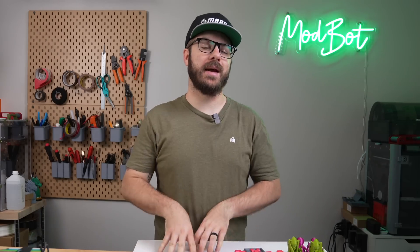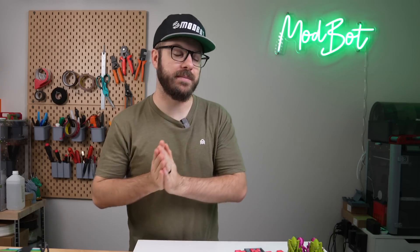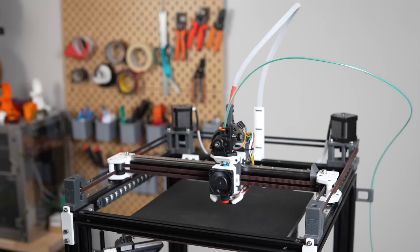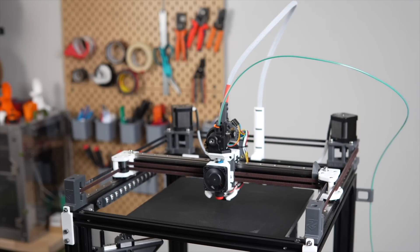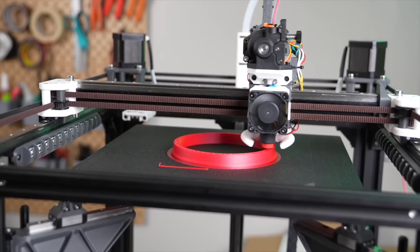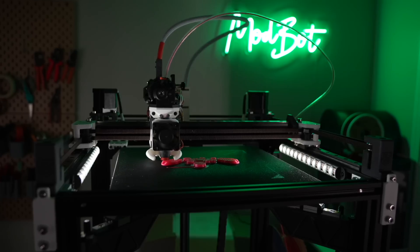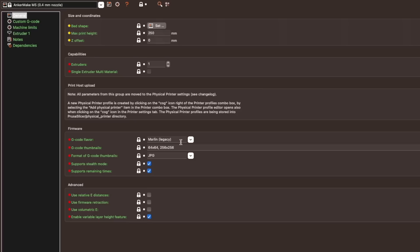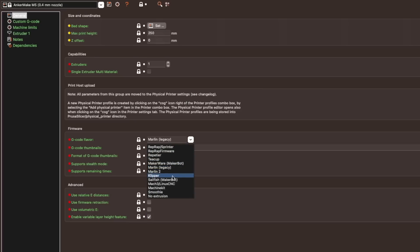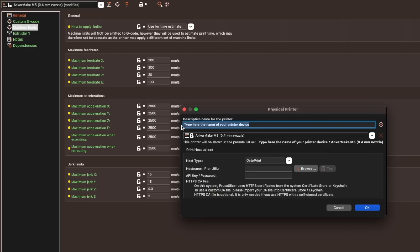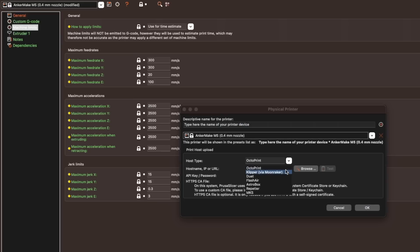One that I'm personally very excited to see that I'm shocked was not added earlier given its popularity is the addition of Klipper firmware. Although Klipper printers were able to be used with PrusaSlicer prior, there was never an option to choose Klipper and there were occasional errors related to non-compatible G-code commands. Well, this has been resolved and you can now choose Klipper under G-code flavor in printer settings. Machine limits set now are used to help with print time estimations and are not inserted into the sliced G-code. Also, you could upload to Klipper by selecting Octoprint, but this was something I didn't know for a really long time. In 2.6.0, there is now an option to select Klipper via Moonraker, which makes much more sense.